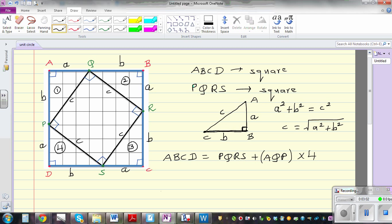For triangle one, AP is the base and AQ is the height. For another, QB is the base and BR is the height. The base and height of all four triangles are equal, so their areas must be equal. The area of a triangle is half base times height.